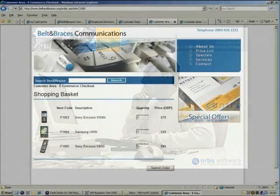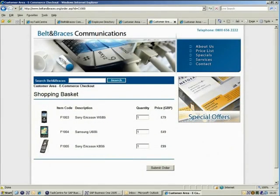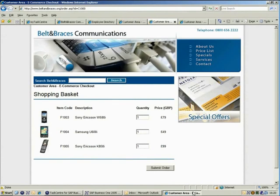This example will illustrate TaskCentre for SAP Business One's ability to easily integrate with an external system, such as a web-based eCommerce application with its own separate database.